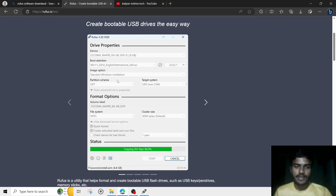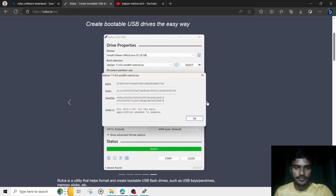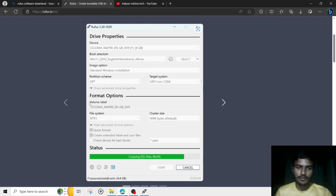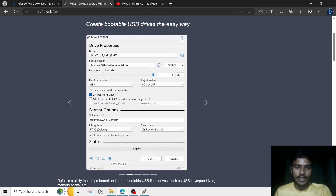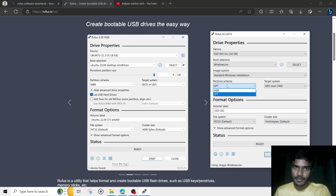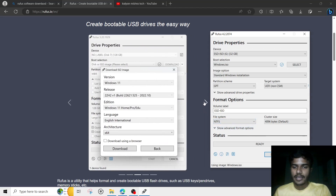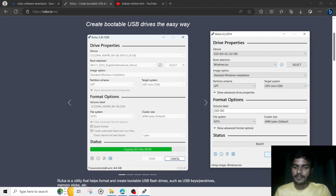Since I have a GPT partition, I will select the GPT option in Rufus. As also mentioned on the Rufus website, if you have a GPT partition you will have to select NTFS as the file system. Then click 'Start' and your pen drive will be ready — you will have nothing else to do after that.